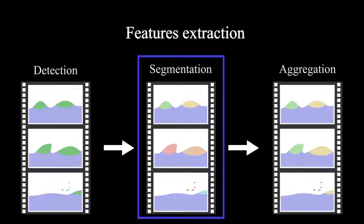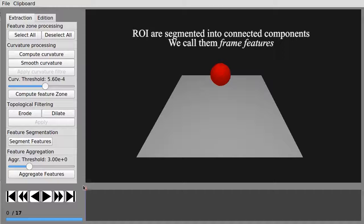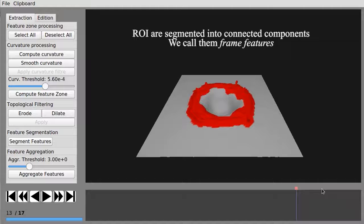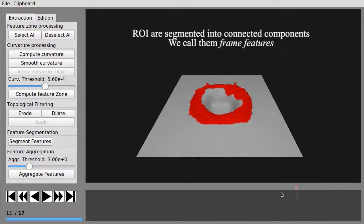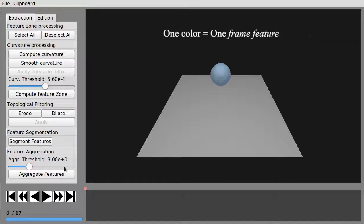The segmentation step aims at separating the interest regions of each frame into connected components. We call the resulting structure frame features. It is coherent spatially but not temporally.